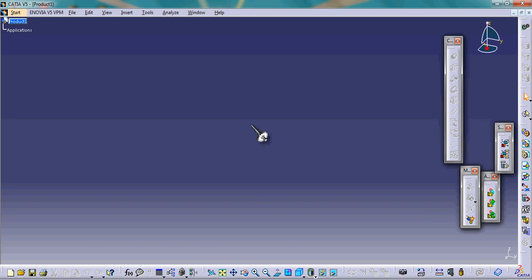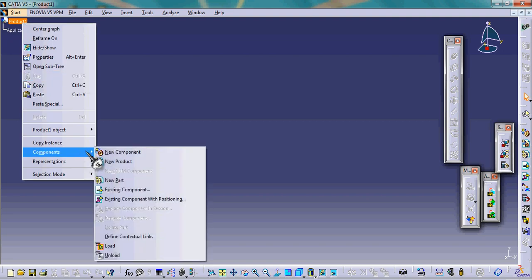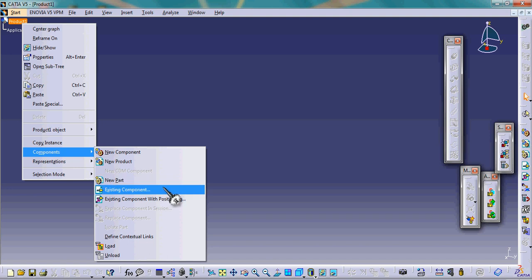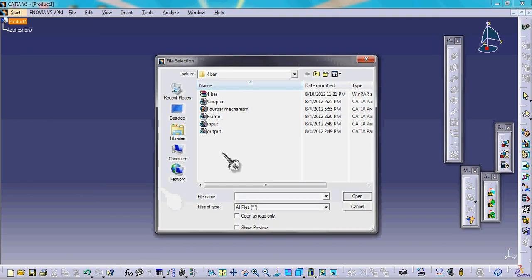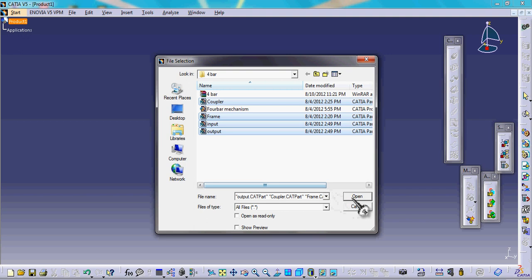This is the assembly design interface. Now we have to input all the four parts that we have made. For inputting, we right-click on components and select existing component, since we have made these four parts individually before. So we select all four parts and click open.